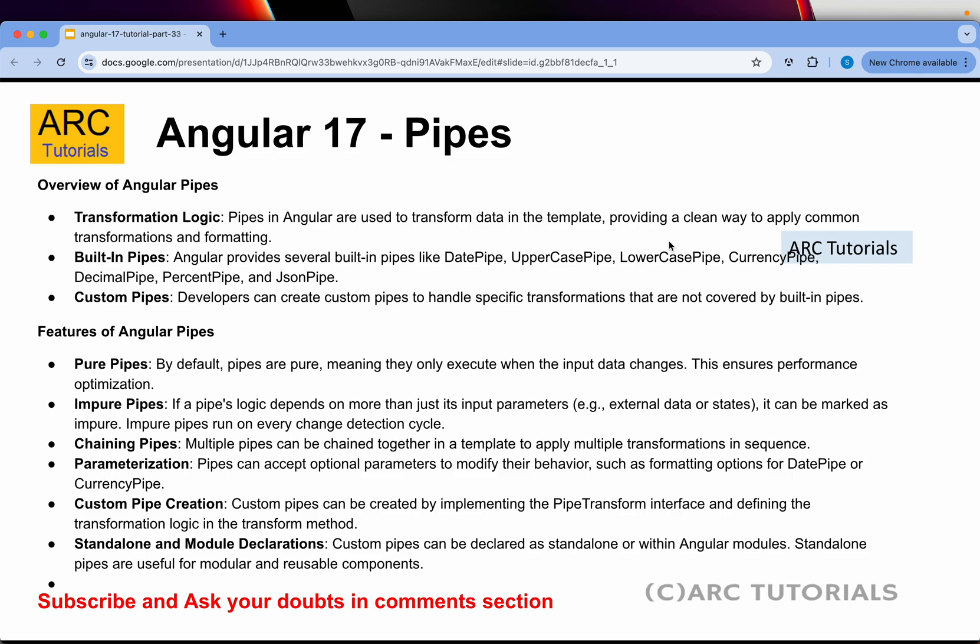Let's start with Angular 17 pipes. What are pipes? Pipes in Angular are used to transform data in the template. They are mostly used in templates to modify and transform data. There are a lot of built-in pipes: the date pipe for working with dates, uppercase and lowercase for case transformation, currency pipe, JSON pipe, async pipe, percentage, and decimal — all readily available for us to use.